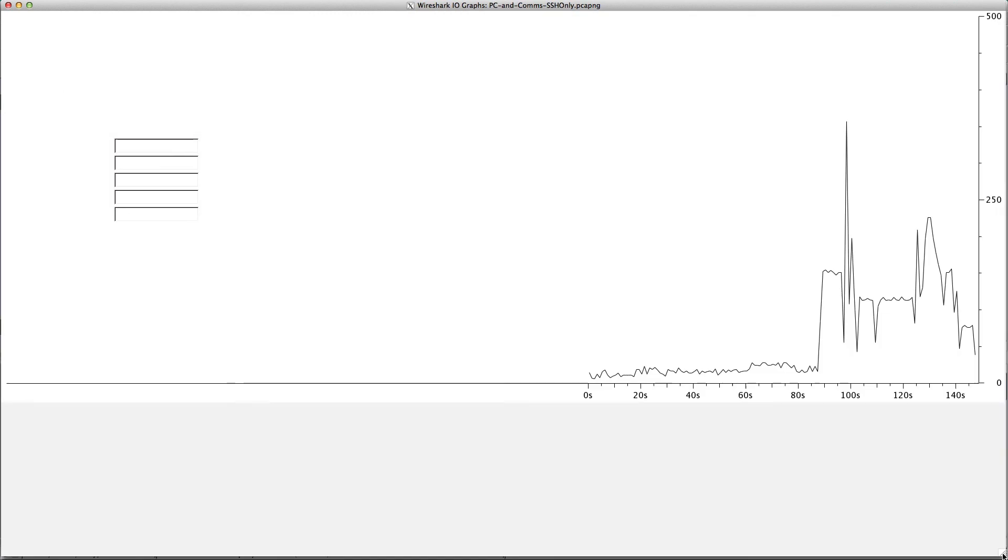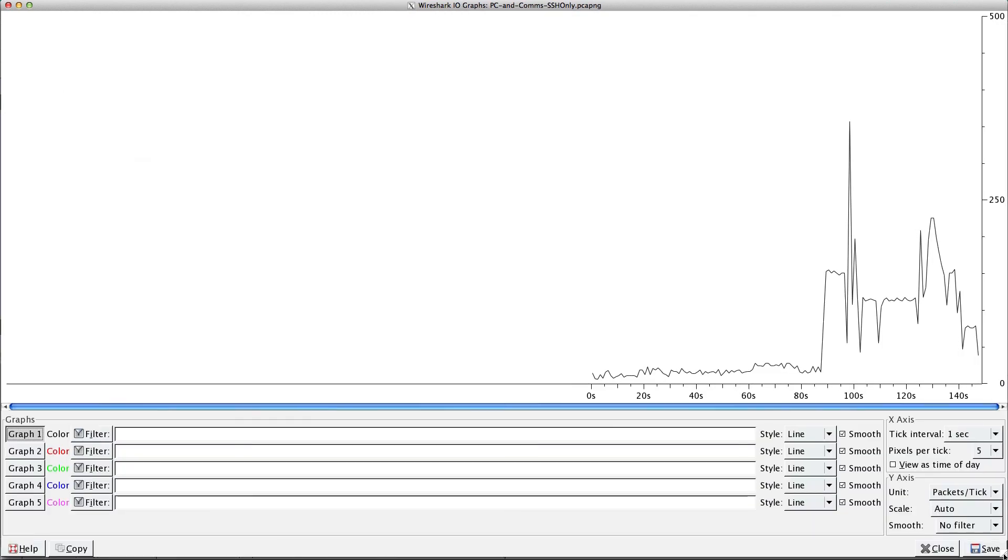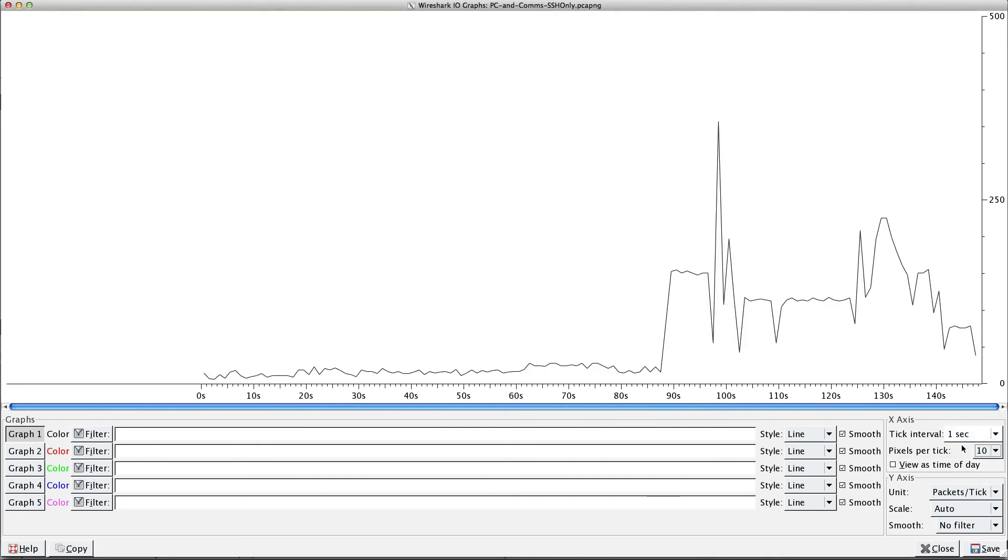IO graph by default shows you packets per second. Let me make this real big. Okay, so the y-axis is packets per tick, the x-axis is seconds per tick. Let's make it a little stretched out. There we go.